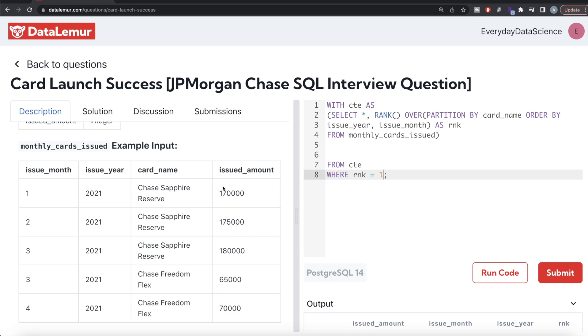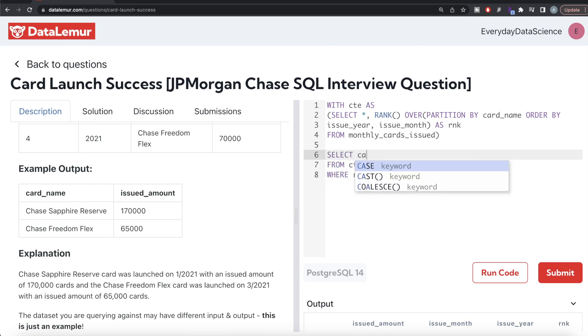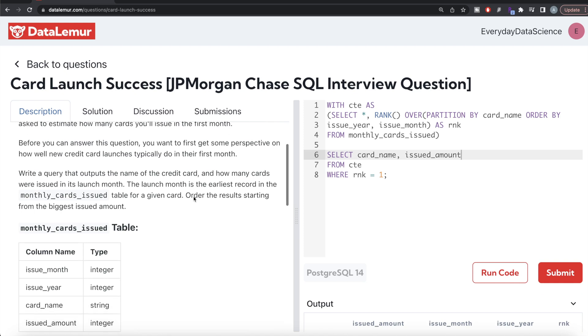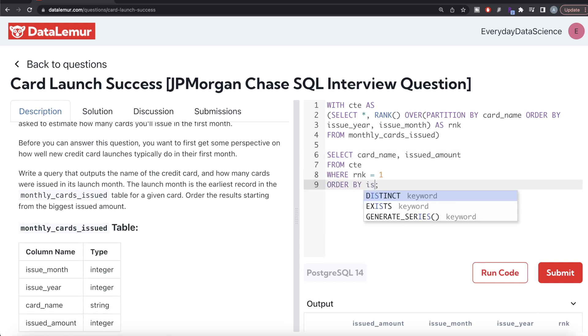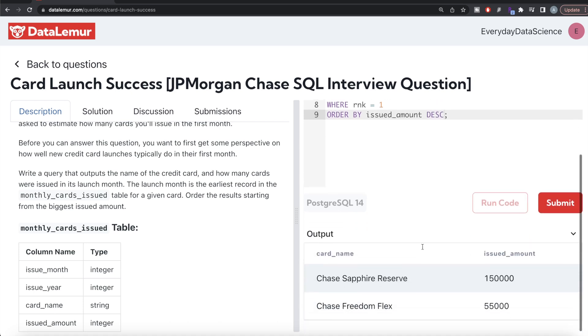And rank equal to one by the way we have defined it is basically the launching month of each card. So from this common table expression rank equal to one, in the output we are only required two different columns. So we return card name and the issued amount. And it also says to order by issued amount in decreasing manner, so we write order by issued amount DESC.